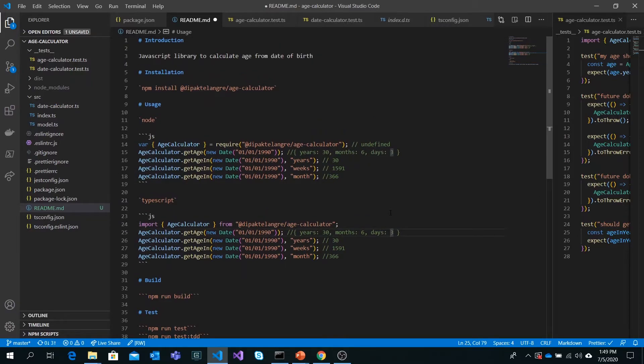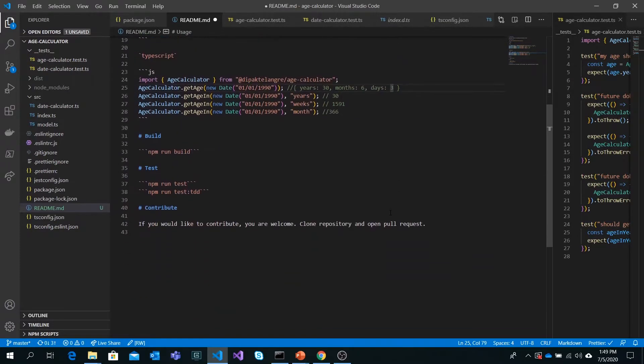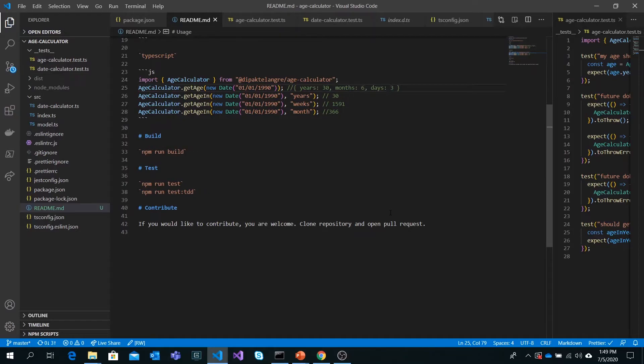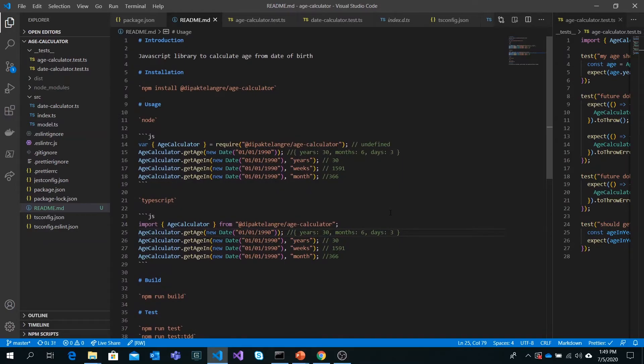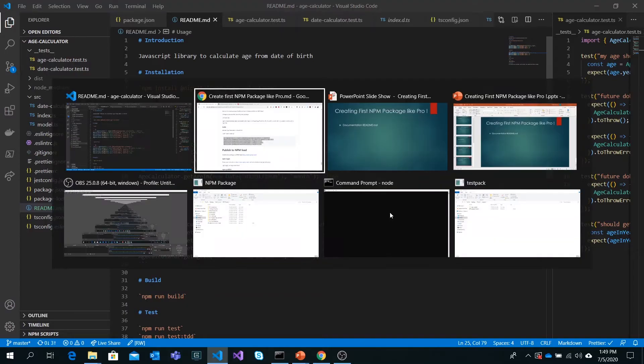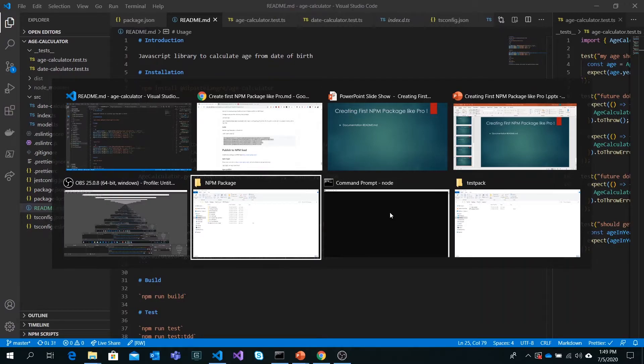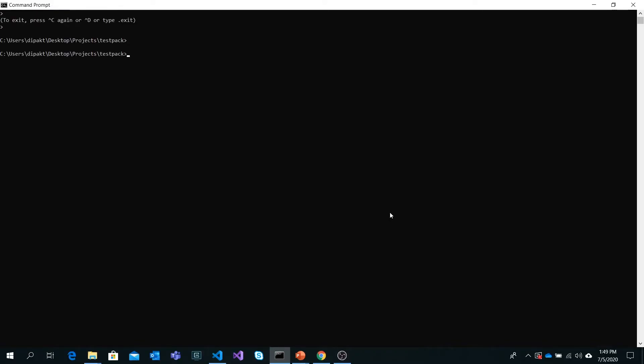That's how we can write markdown in our readme file for documentation purposes. Next thing is we'll commit the changes and publish this package. We'll see how it will be shown on npmjs.com. Just hang in there for a couple more minutes. I need to go to the age calculator directory.